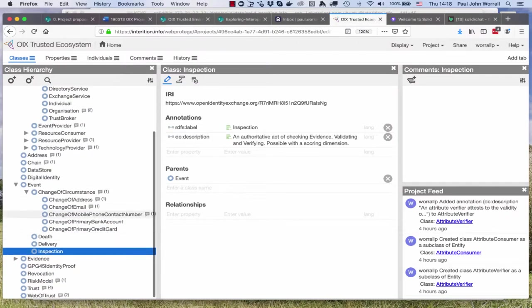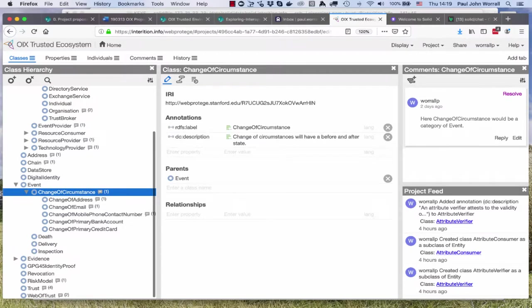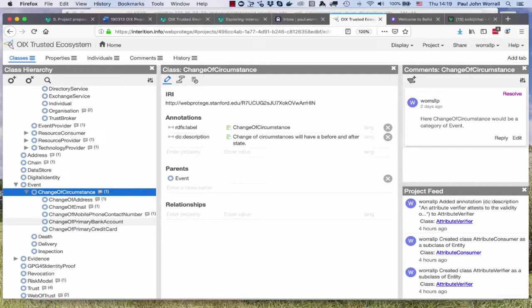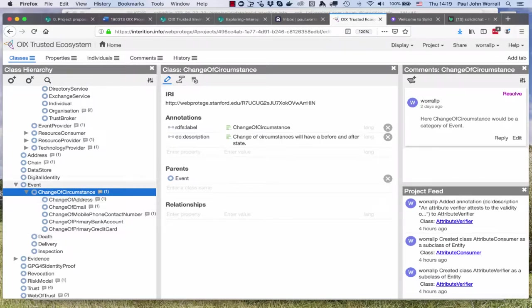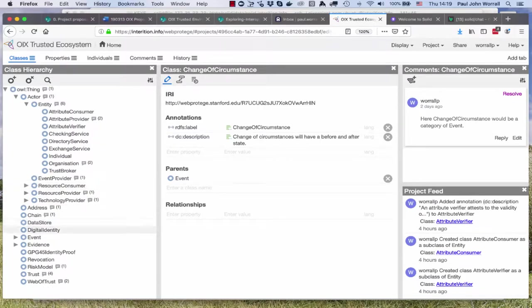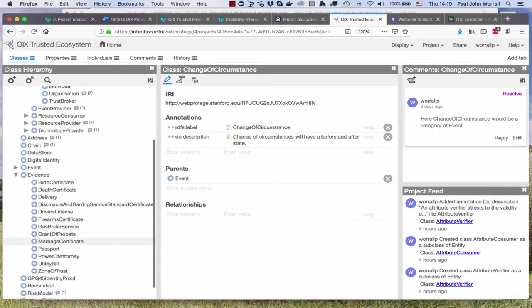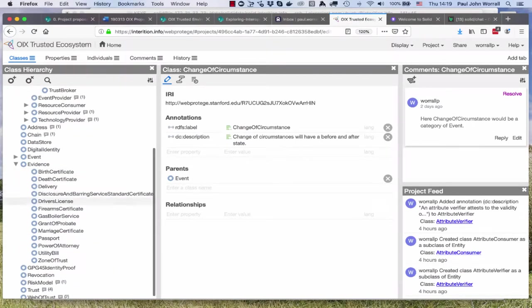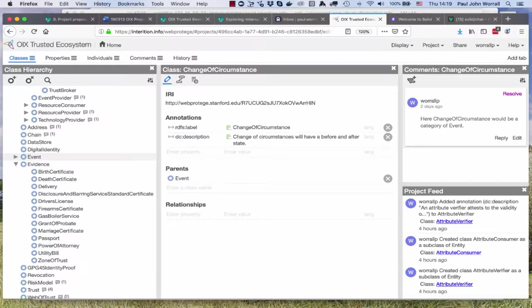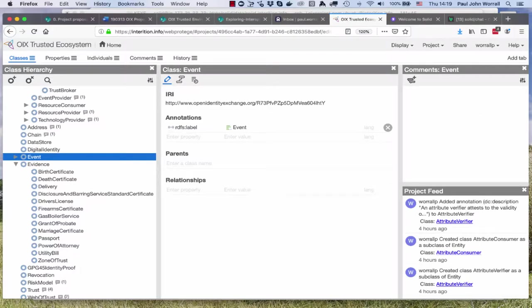Change of circumstances, these are where something's gone from one before state and after state. You can see we've got comments all over the place that are growing. At the moment it's myself and then David Alexander of MyDex and T schemas has contributed. I'm hoping to get a lot more cognitive engagement in the project using this tool but it's early days. That's the event, then we have evidence. Evidence is different to event.